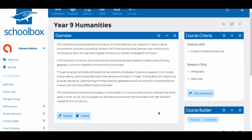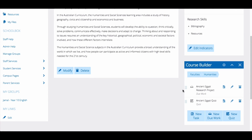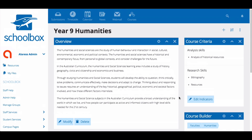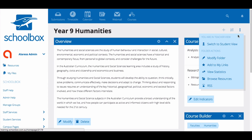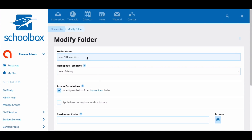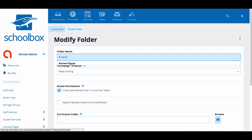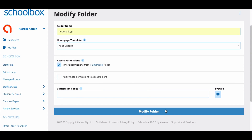For example, the Year 9 Humanities course builder contains two tasks that are relevant to the unit Ancient Egypt. Rather than creating a new page and moving the due work and quiz across, I could instead create a new course page for this unit to live beneath. First, I am going to rename this page to the name of the unit that I want it to become. To rename a page, click the three dots and select modify folder, then type the name you wish to change it to and click modify folder.